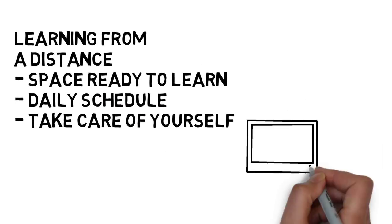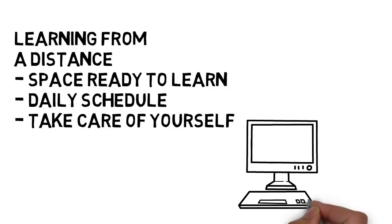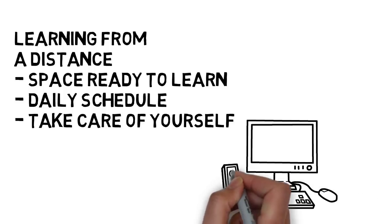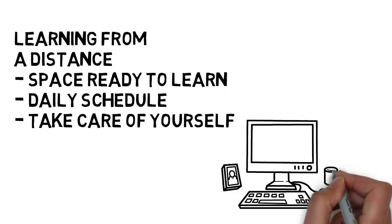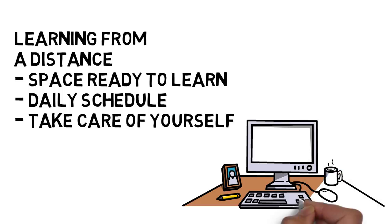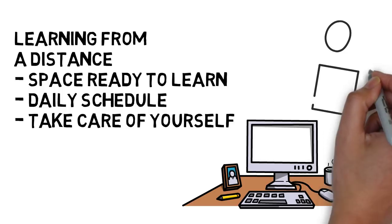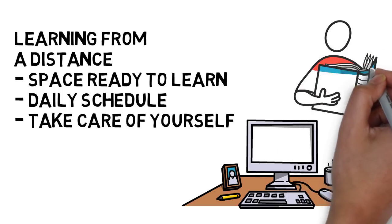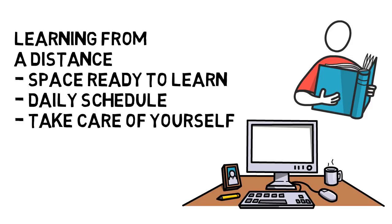Have a clean space where you will do your schoolwork every day. Have all of the supplies you need close by. Make sure you have good lighting and a good space to sit in while you're reading or working on a computer.